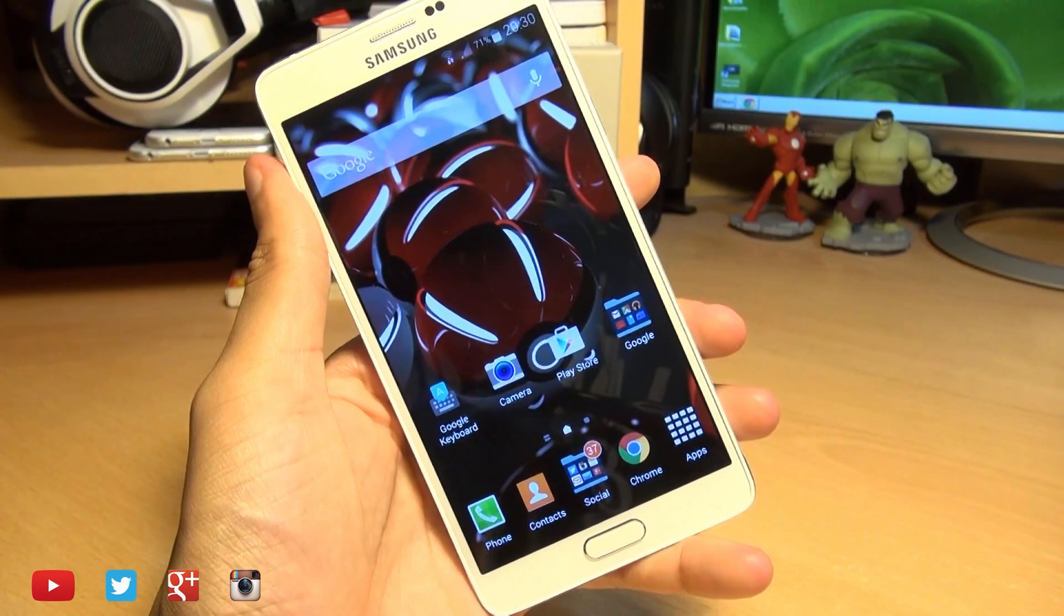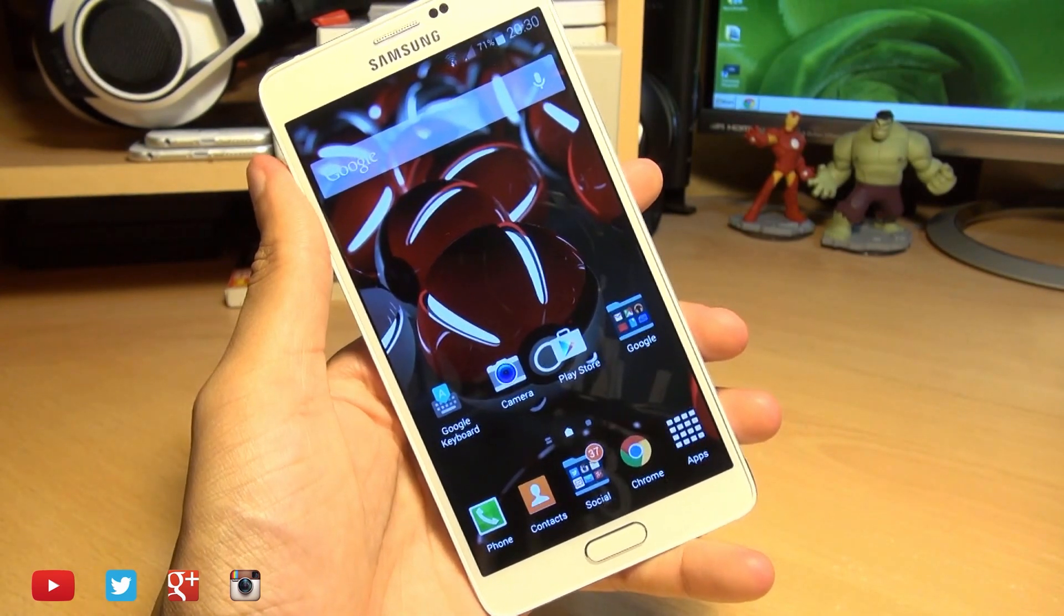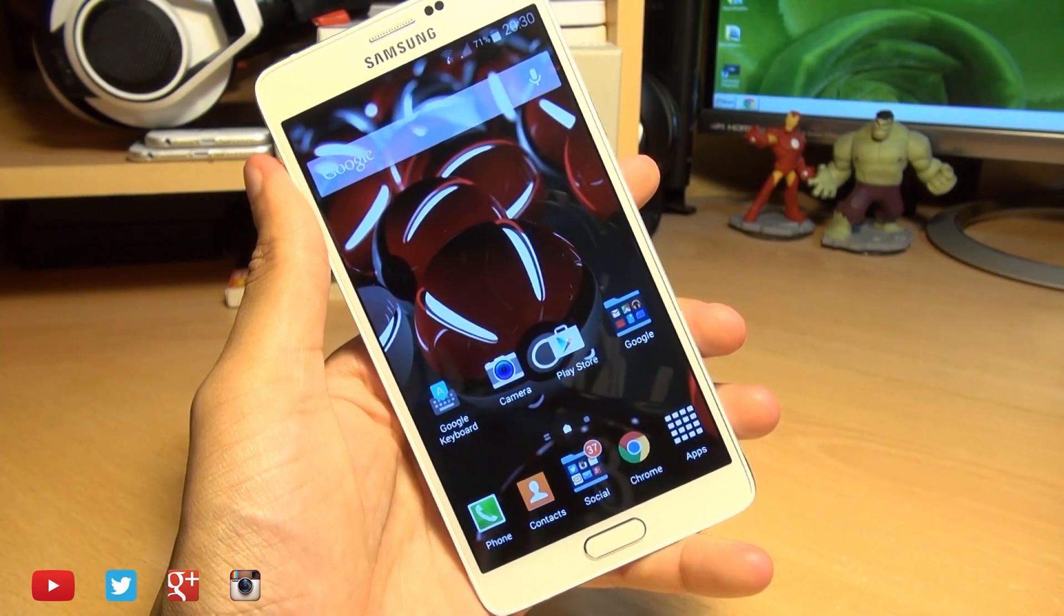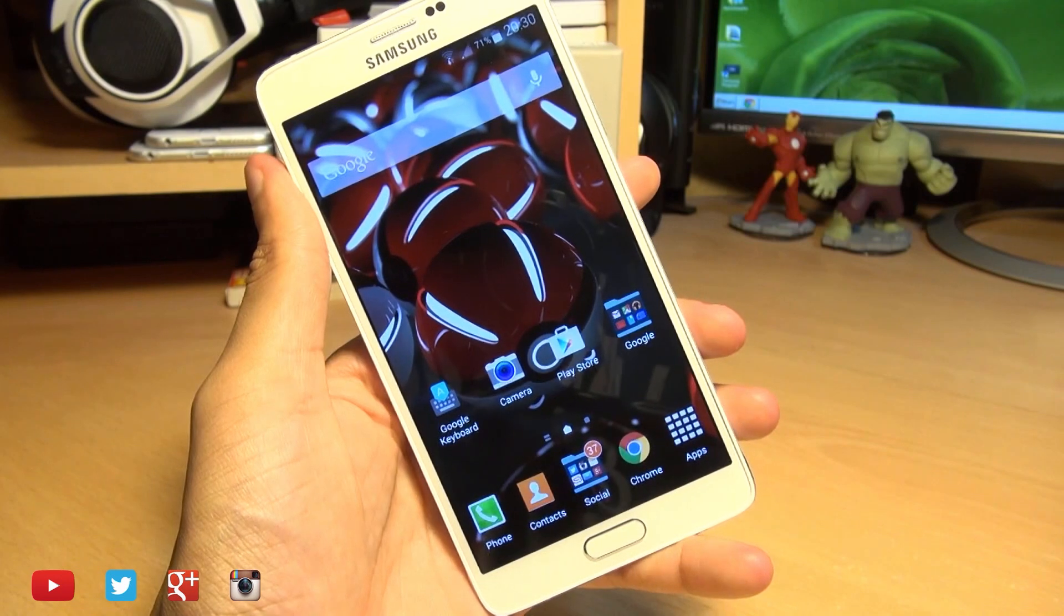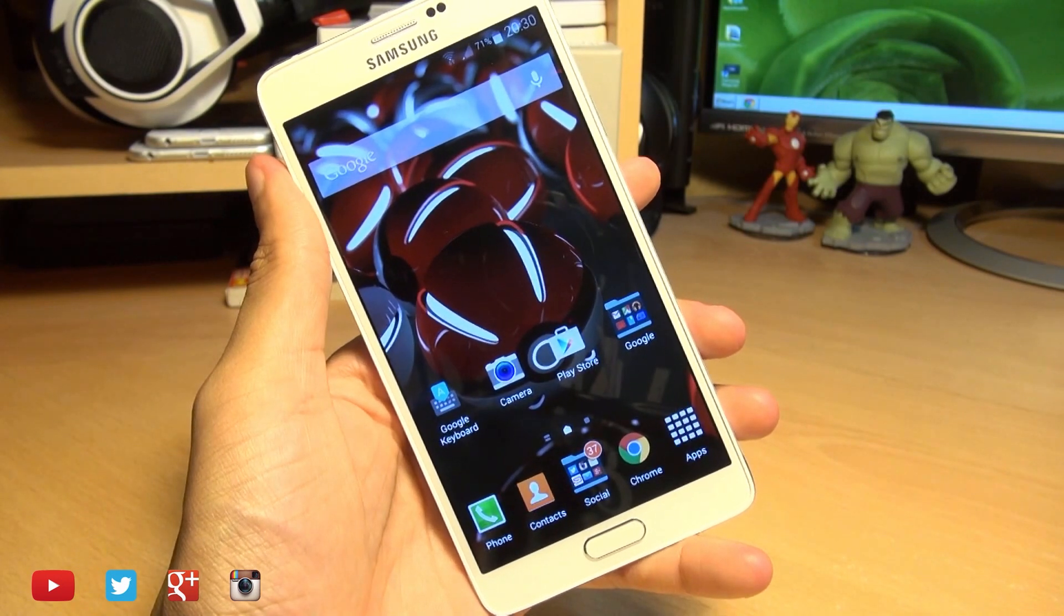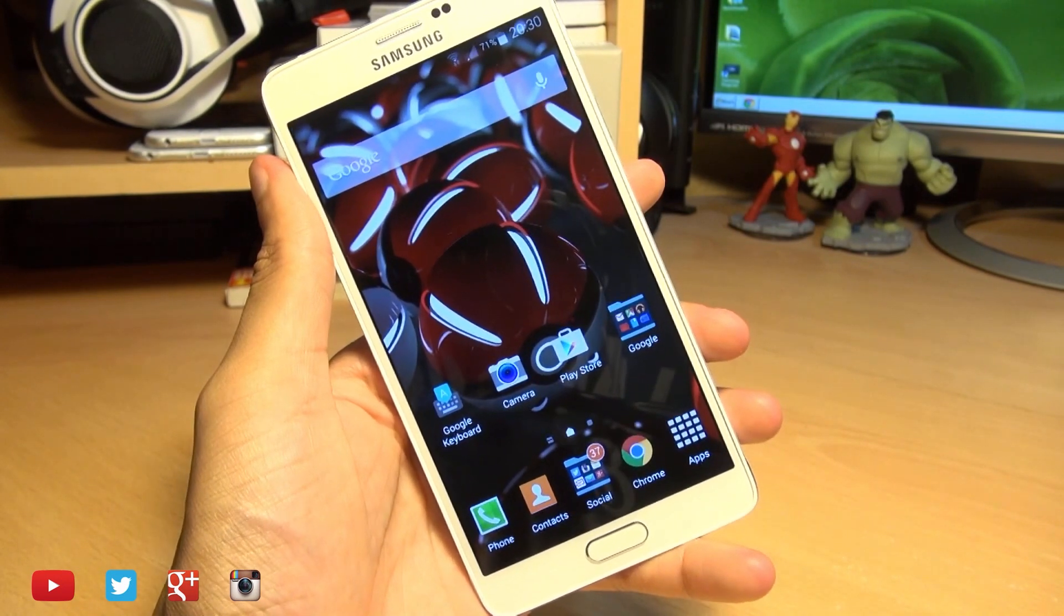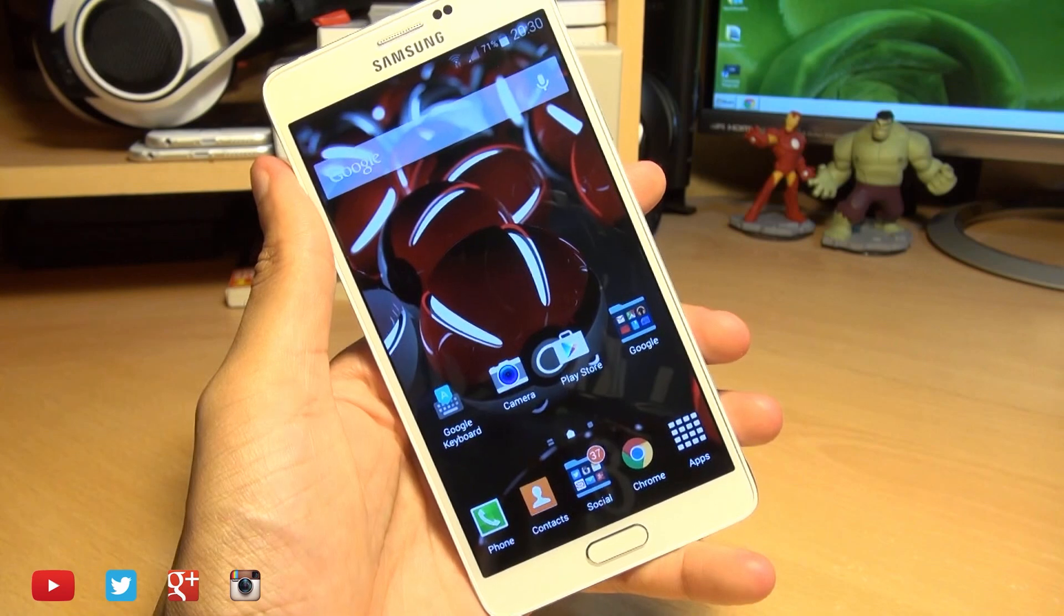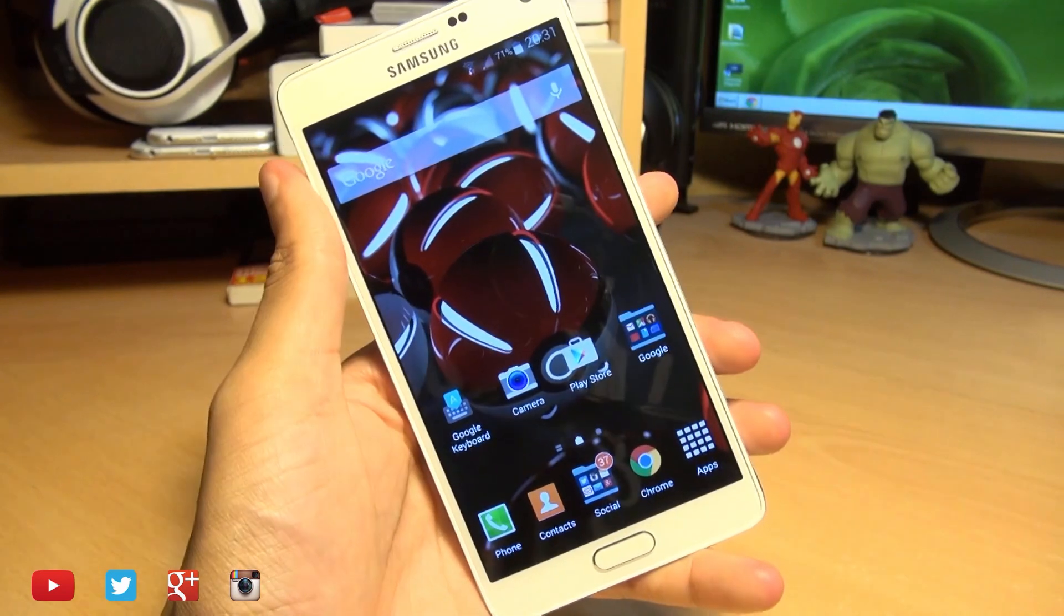And with that being said, neither myself, Samsung or Google take any responsibility for anything that may go wrong during this process. So do proceed at your own risk.